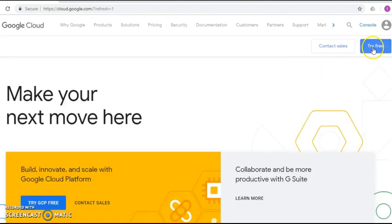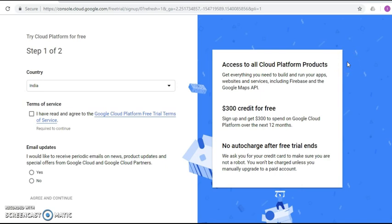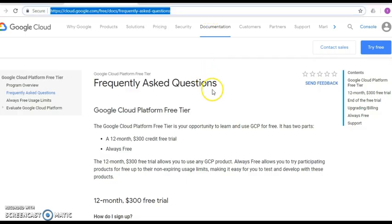Once you are signed in, you can find a button called Try Free in the top right. By clicking this, it will take you to the Google Cloud account creation. For a new Google Cloud account, you get $300 credit for 12 months. Based on usage, the credit amount will be deducted. When signing up for the free trial, you are asked to provide your credit or debit card information. This is used only to verify your identity and you are not charged unless you upgrade to a paid account.